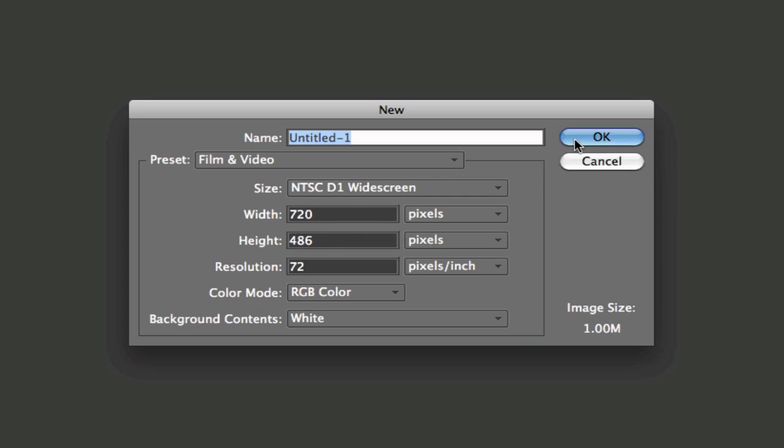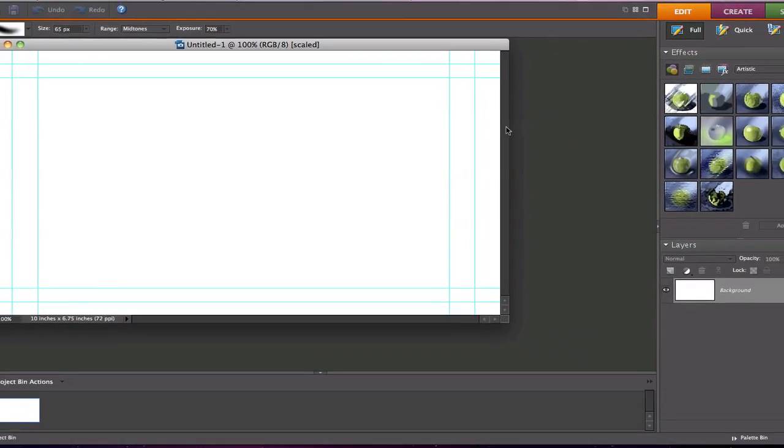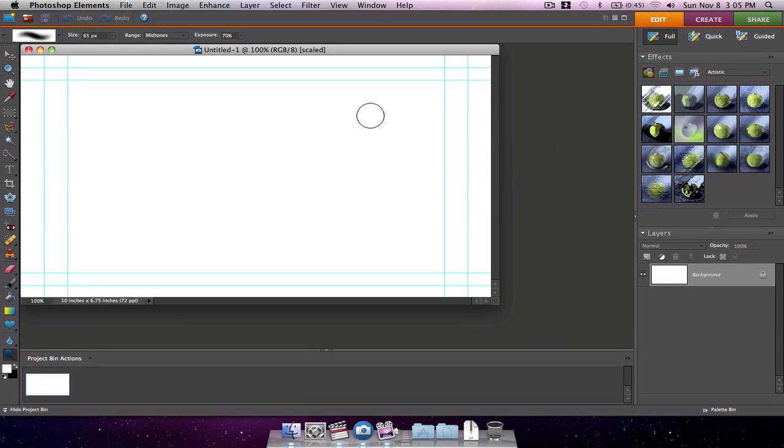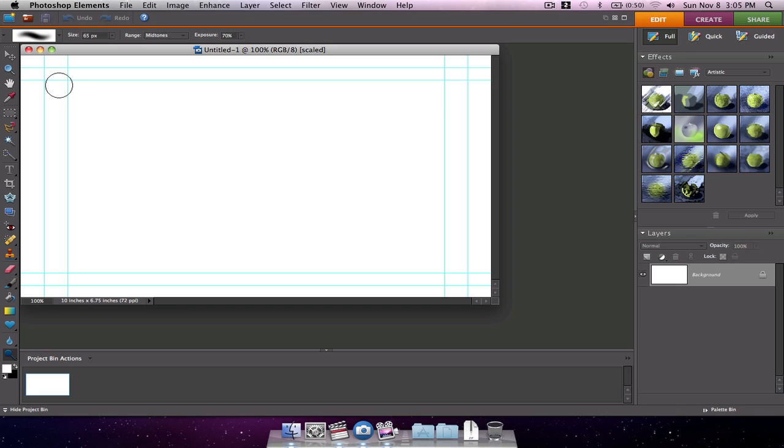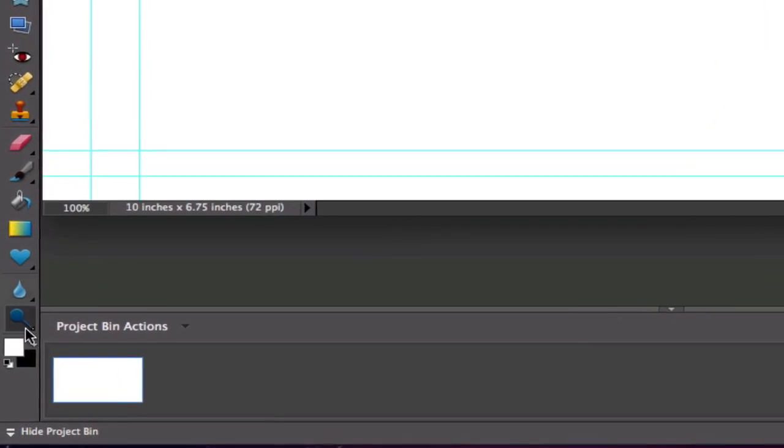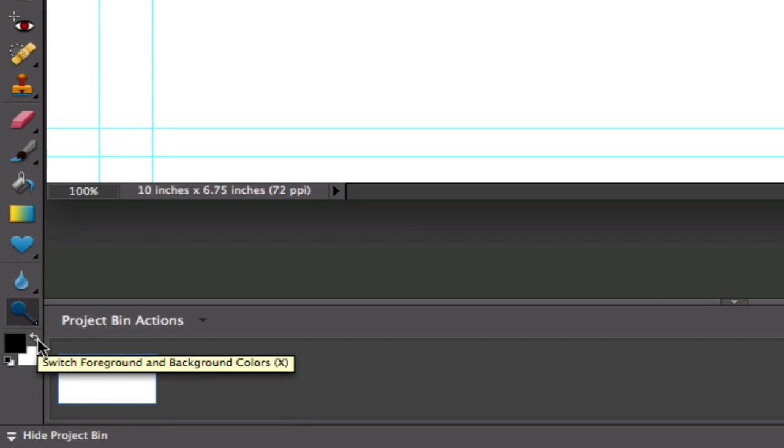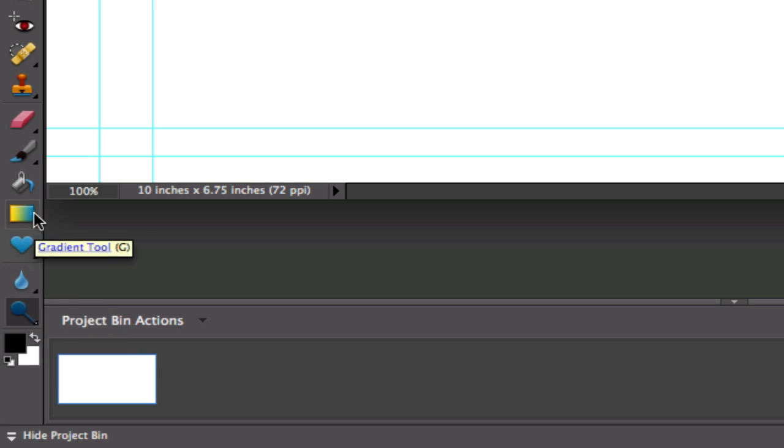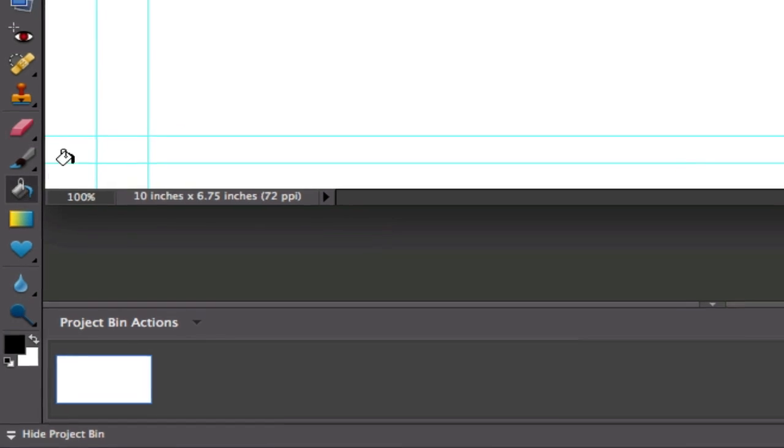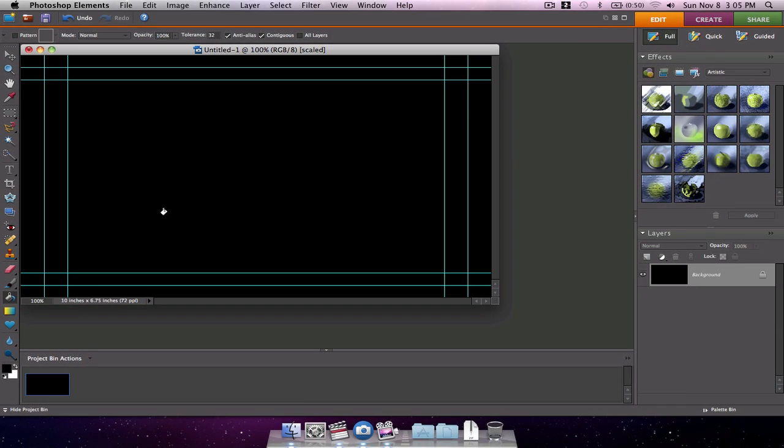We're going to click okay and Photoshop opens up a new image that is the same shape as the video that we asked it to open up. First things first I want this background to be black so what I'm going to do is go down to my color palette, choose my black color, then I'm going to go up to the paint bucket tool. Simply going to click that, click inside the image, and make the image black.